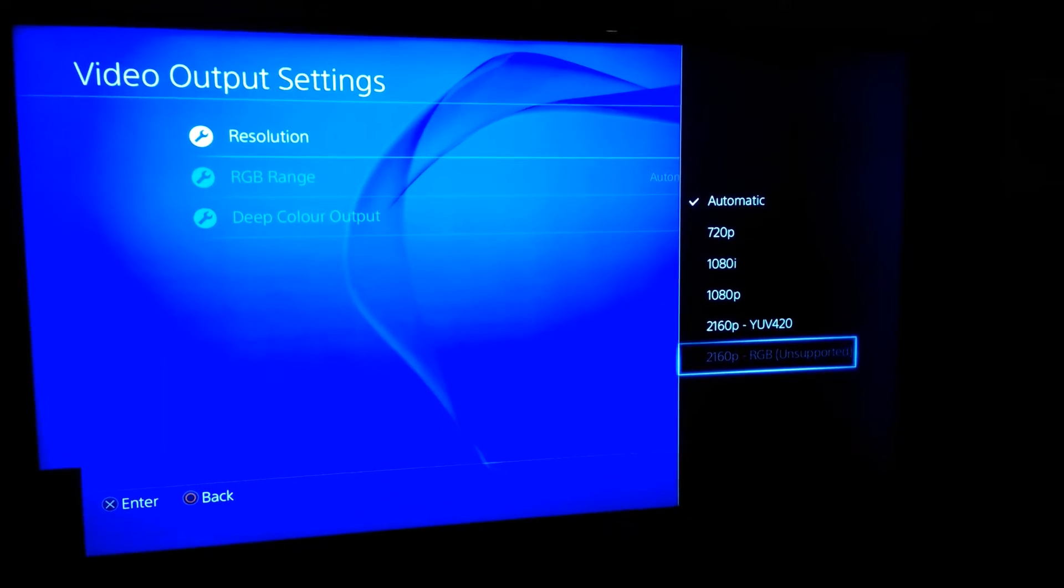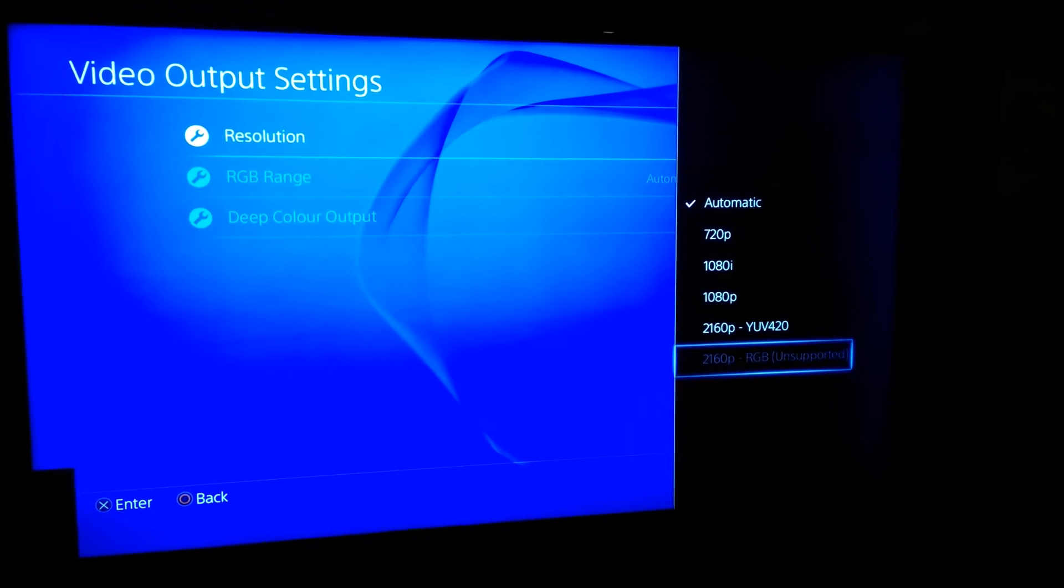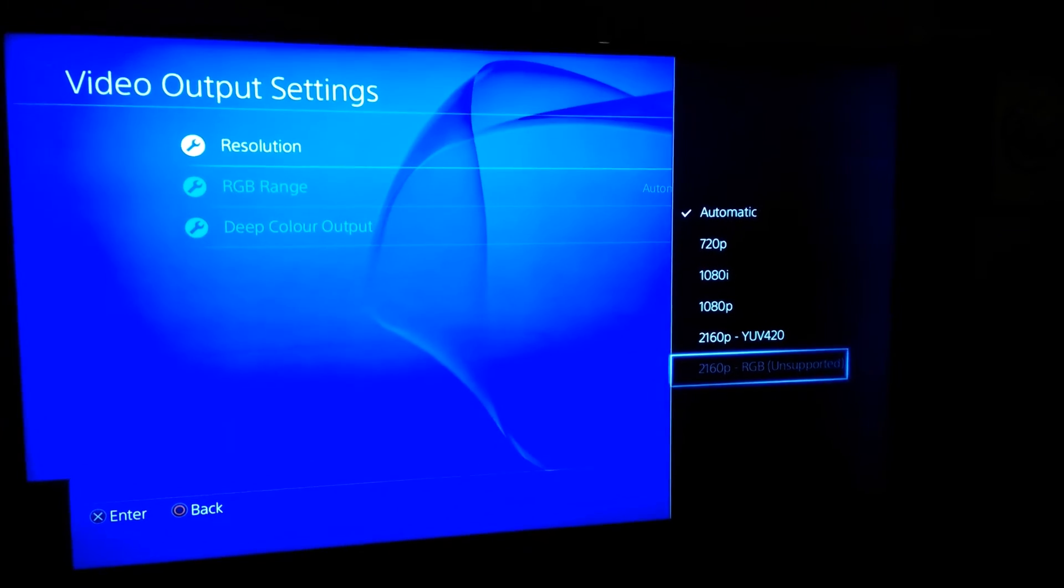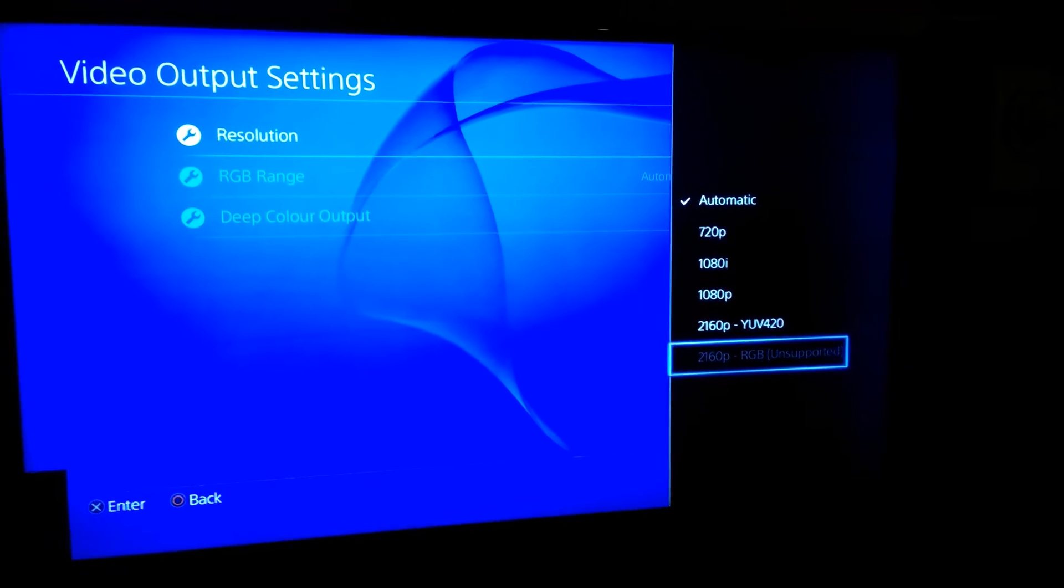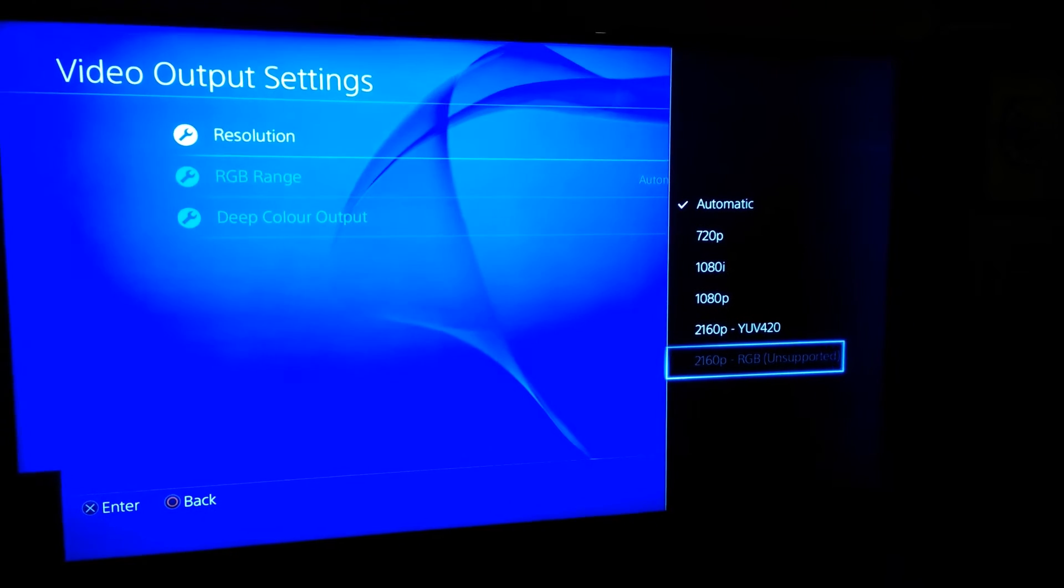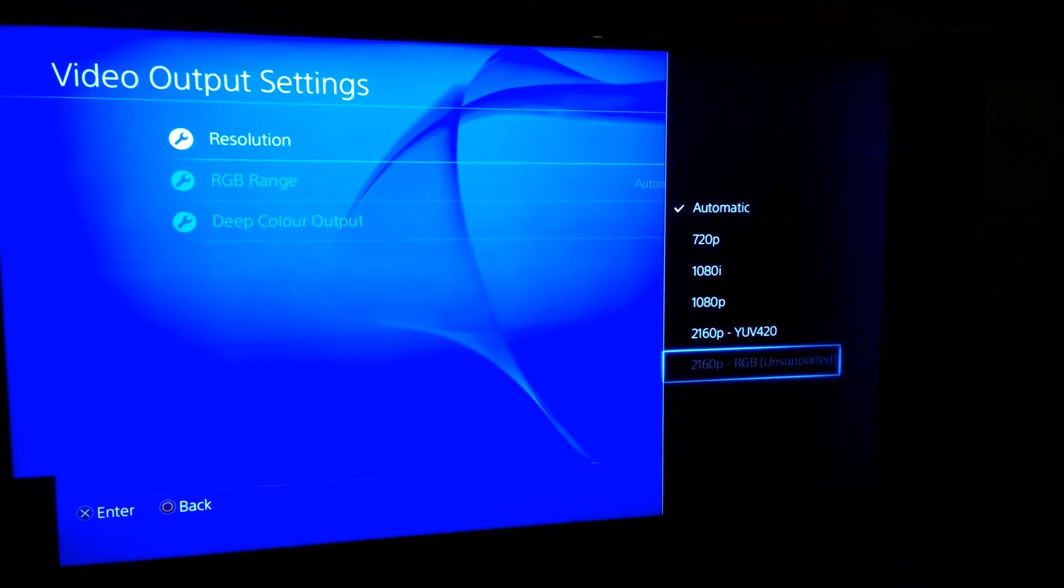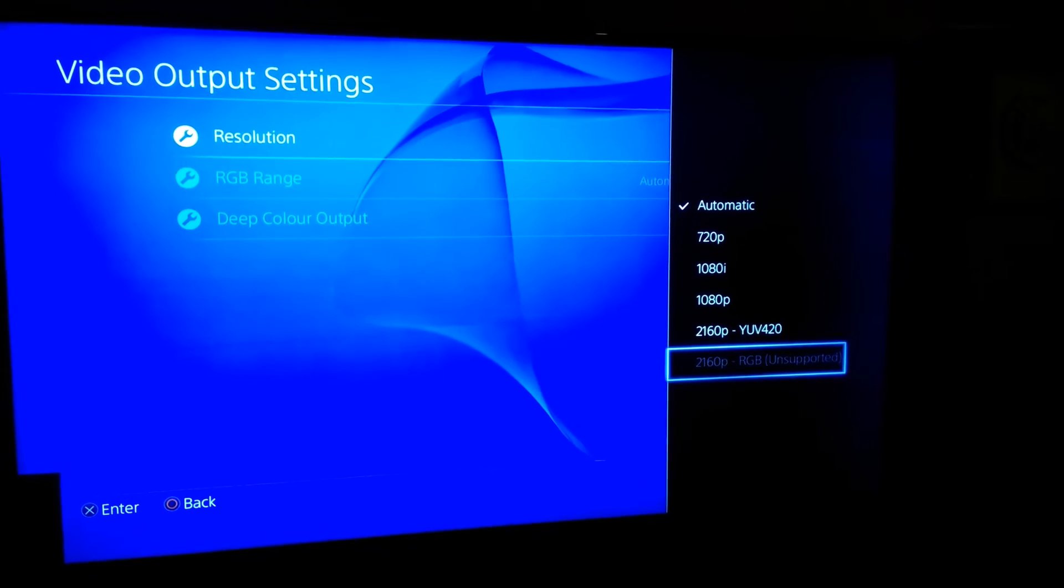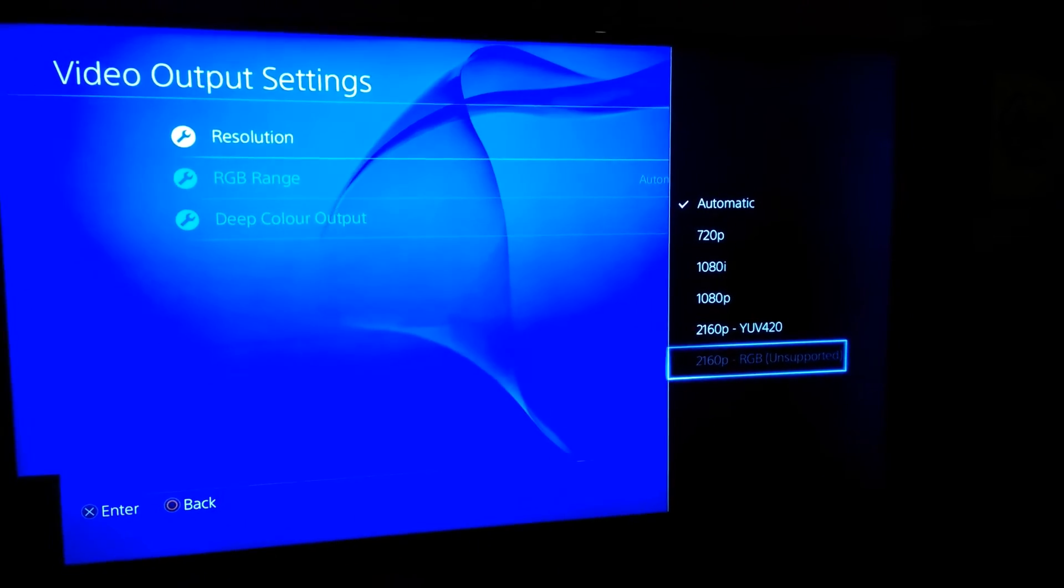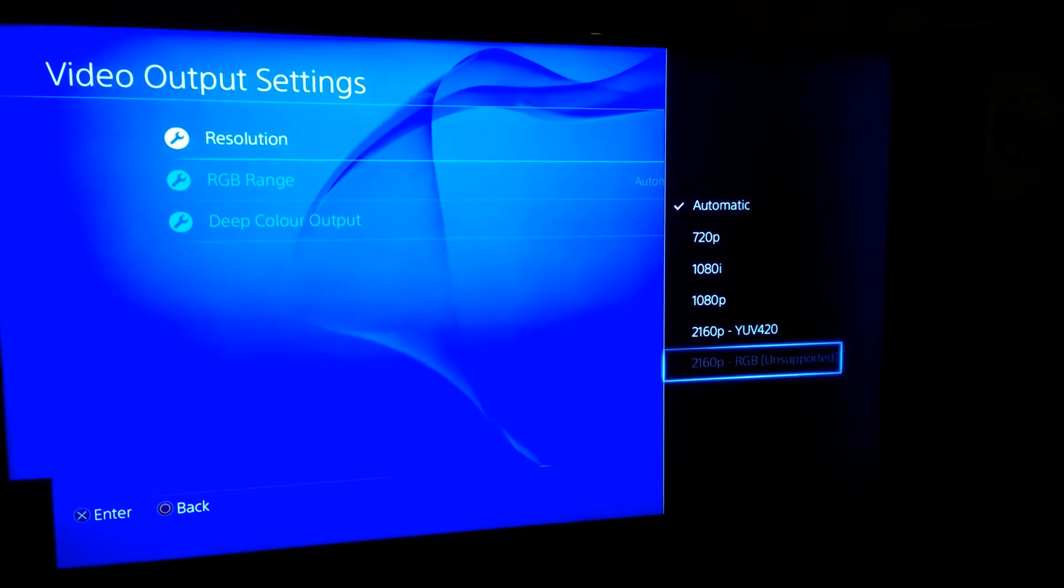Just setting up the PS4 Pro for the first time. It's taking me to the main menu. I've gone into the settings, scrolled through to the display settings, and I'm checking the output which is currently set to automatic.